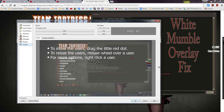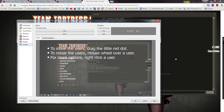Hey guys, so a while back I had a problem where I installed a custom Mumble overlay and then all of a sudden in-game it started looking weird — white blocky letters on the right side, and when someone was talking it wouldn't highlight their name. I looked around for a while and couldn't find an answer.